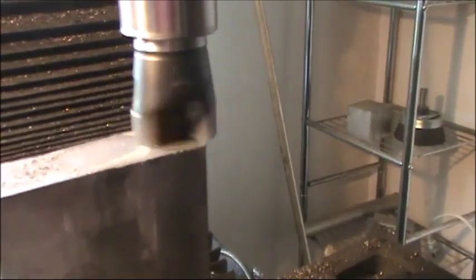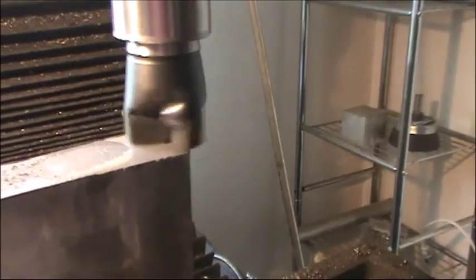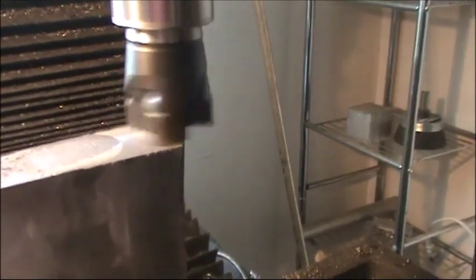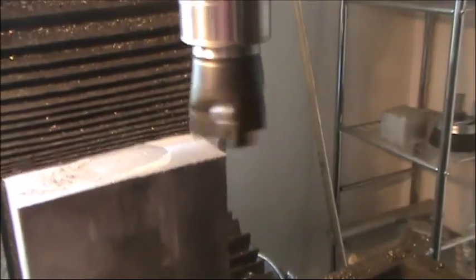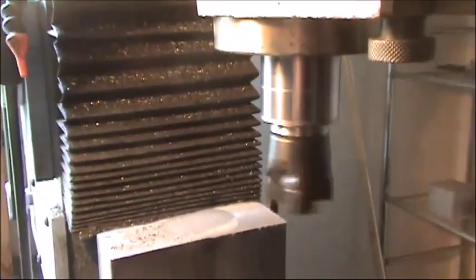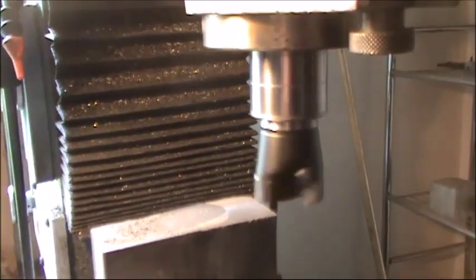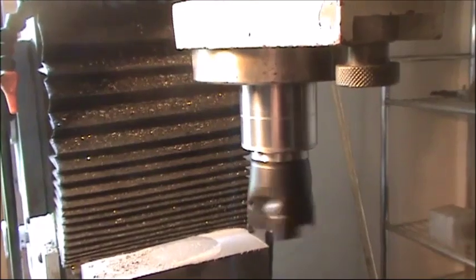Back up here and get a little deeper. Picked up about another, take about another 25 thousandths.